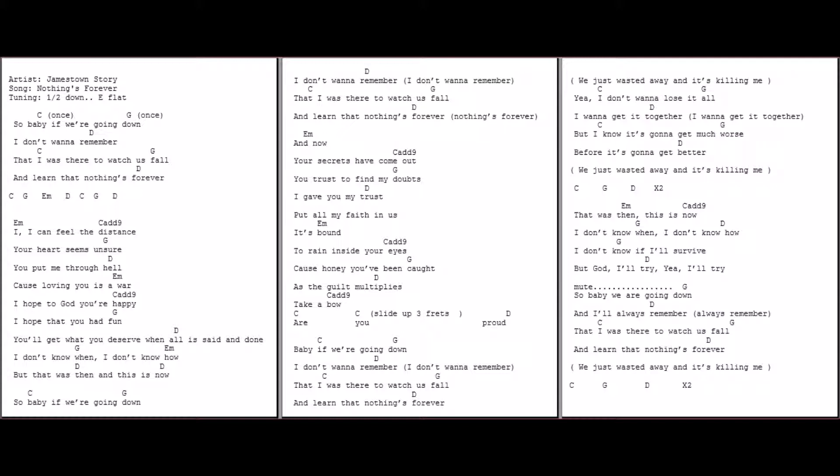I can feel the distance, your heart seems unsure. You put me through hell, cause loving you is a war. I hope to God you're happy, I hope that you had fun. You'll get what you deserve when all is said and done. I don't know when, I don't know how, but that was then and this is now.